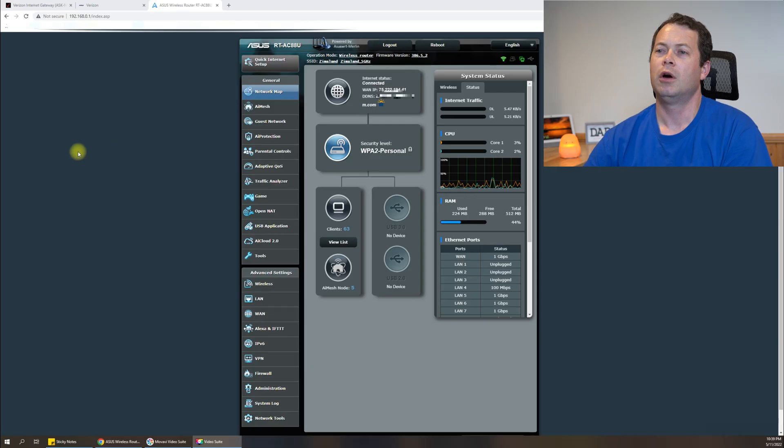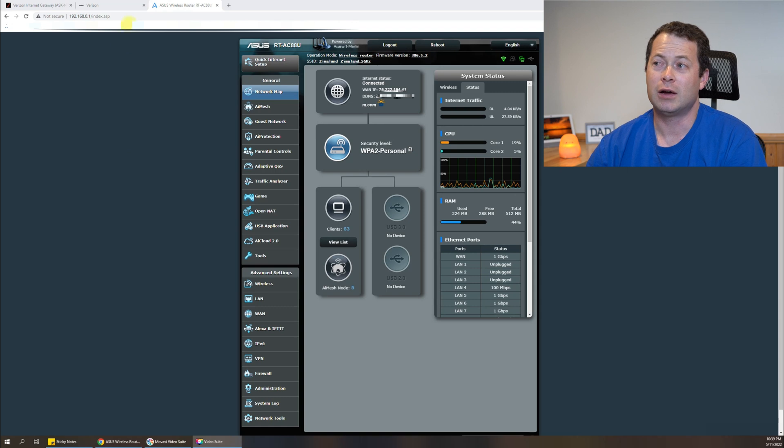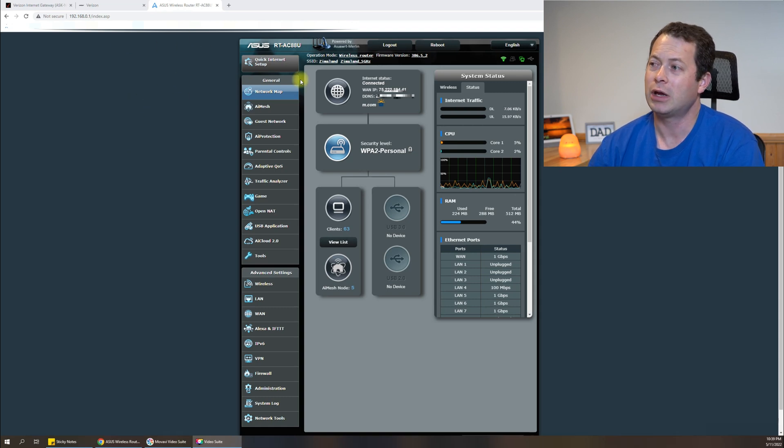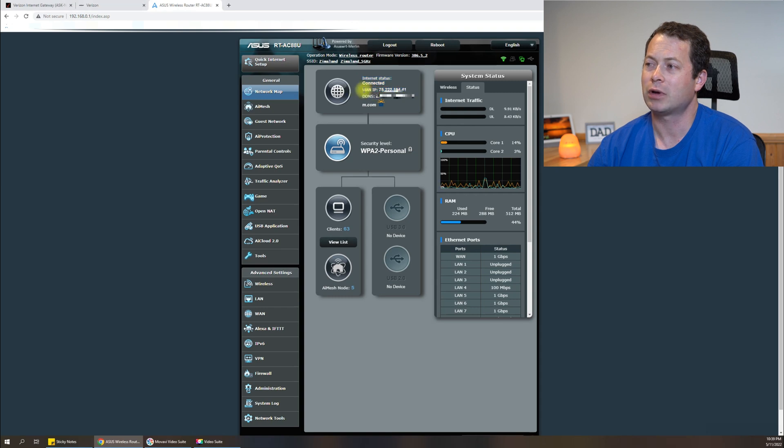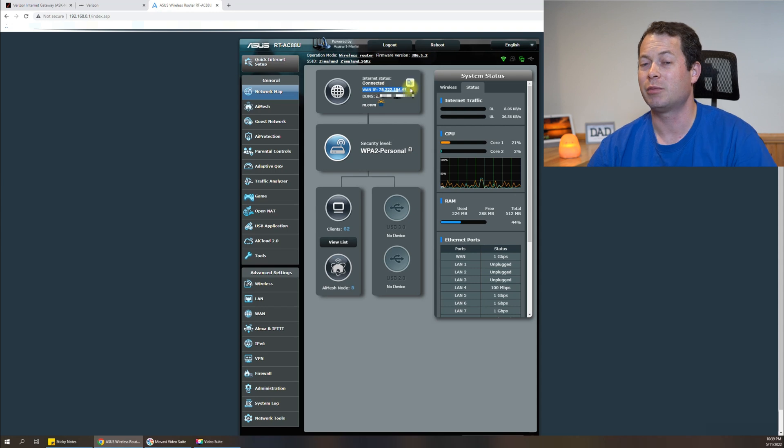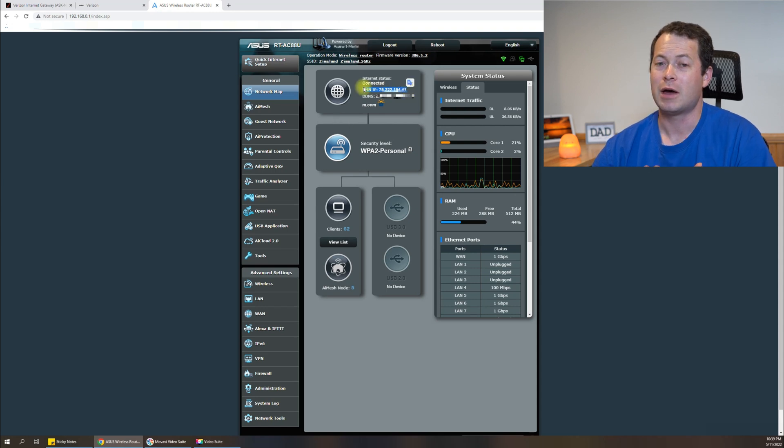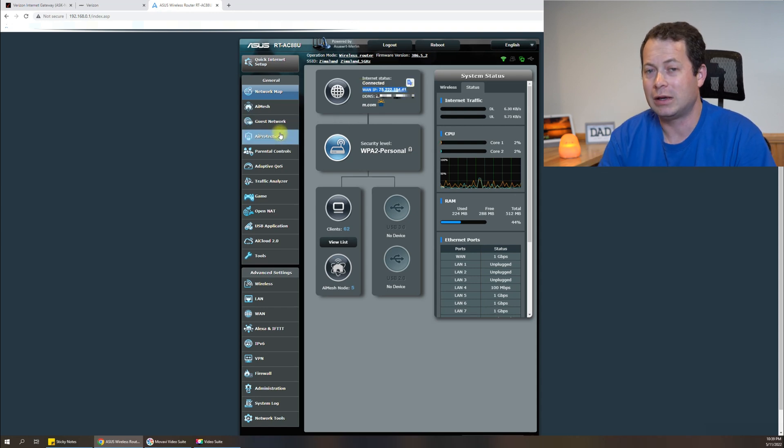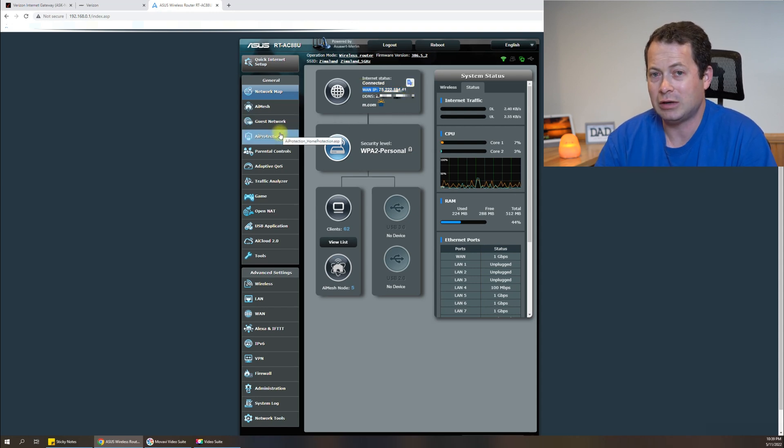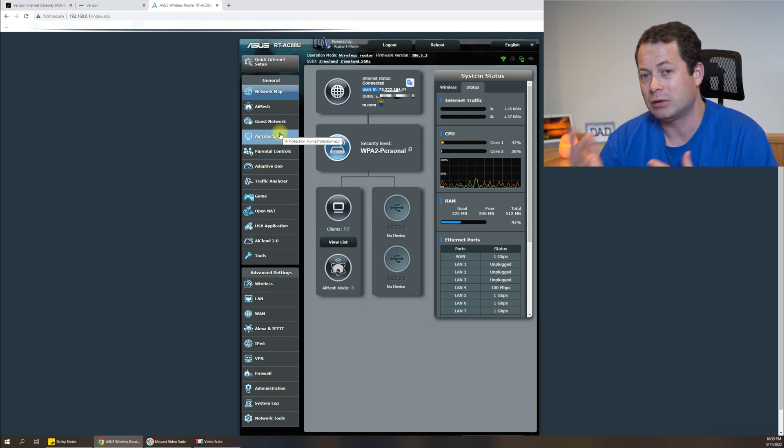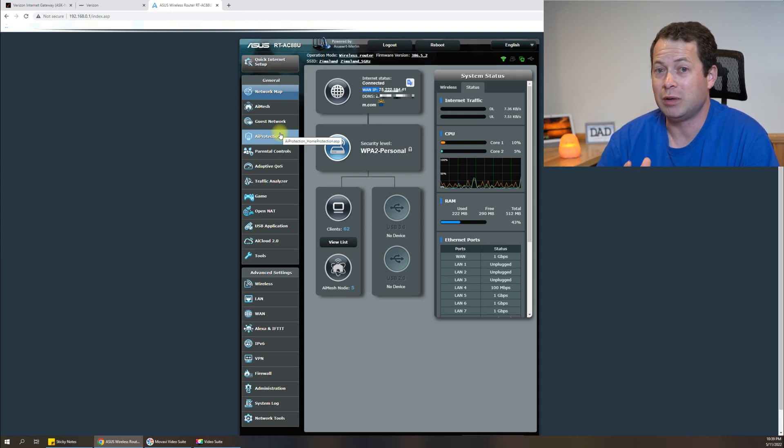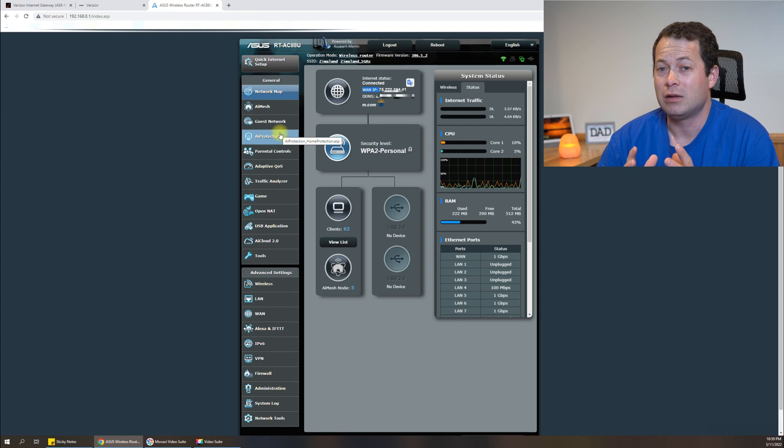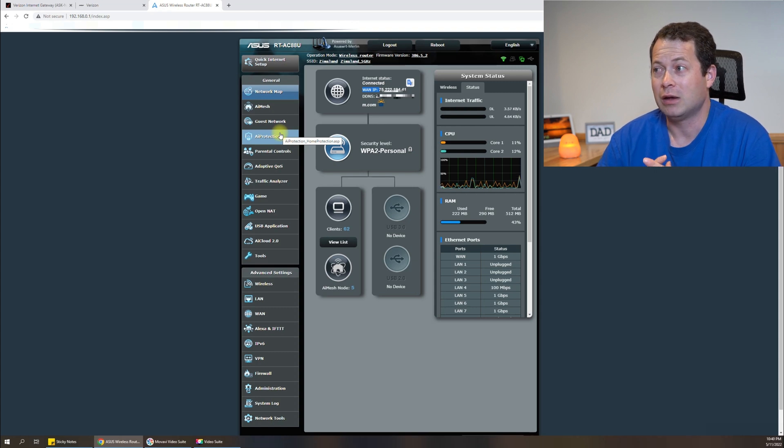Okay, so now I logged in to my main ASUS router and you can see right here in the top middle is my WAN IP address. That's my internet IP address. Now before, that was a 192.168.12.x number. That's because it was given to me by the Verizon gateway and I wasn't getting the public IP.